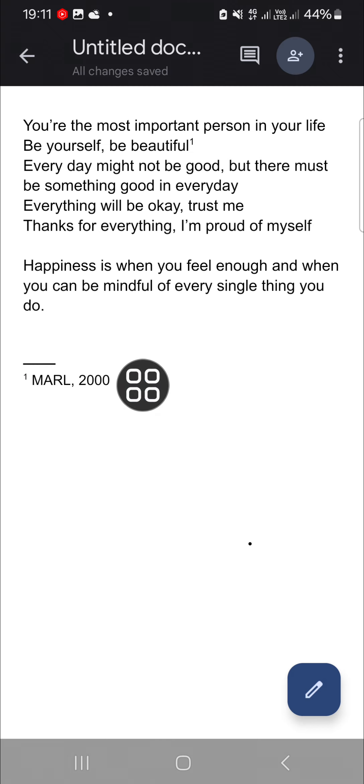that's how we can add a footnote to our document in Google Docs mobile application. I hope this video will be useful for you. Thank you so much for watching and see you in the next video.